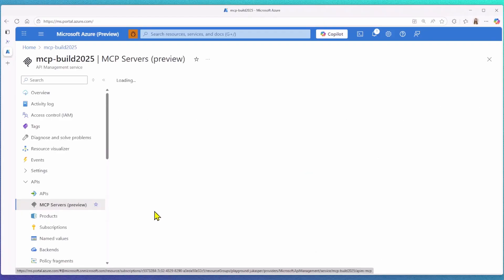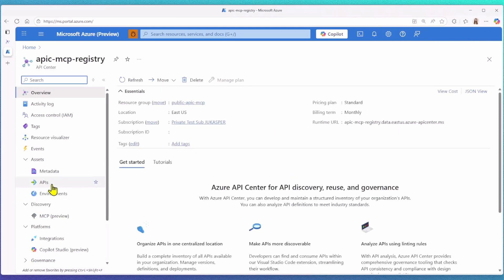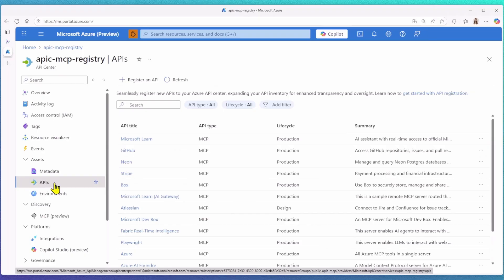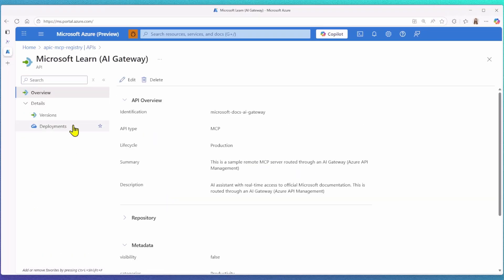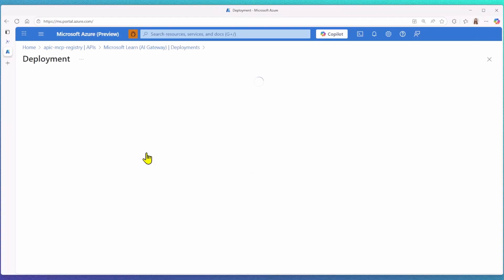That's exactly what I did with the Microsoft Learn remote MCP server. I put it behind an AI gateway, giving me a private endpoint. When I switch back to my API Center registry, I created a new entry for the Microsoft Learn MCP server, but this time, it points to my API management endpoint instead.